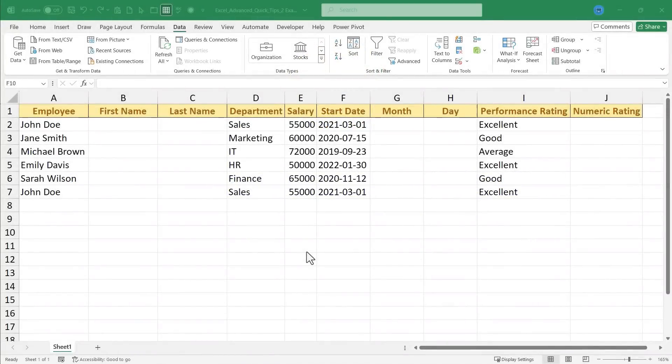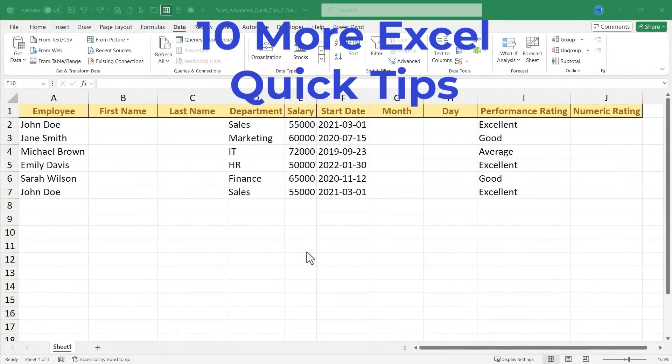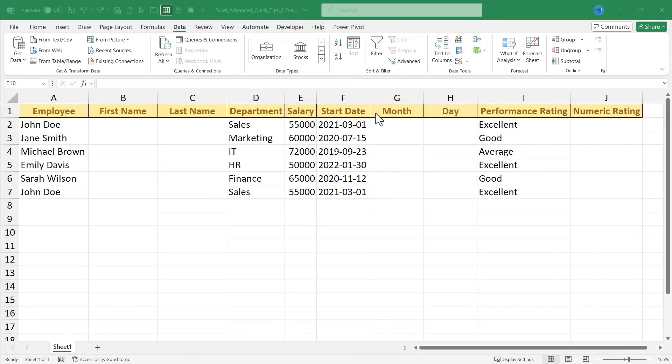In this Excel video, I will show you 10 more quick tips that will transform how you use Microsoft Excel. Let's get started.